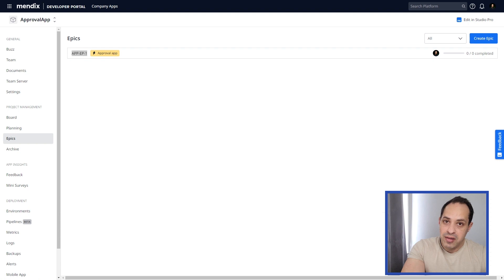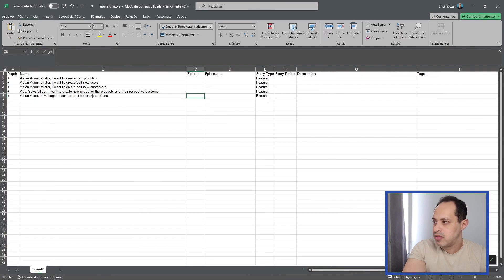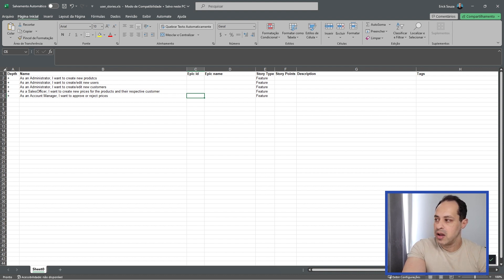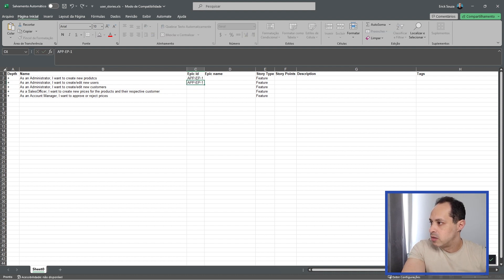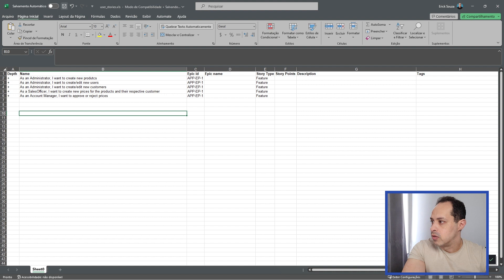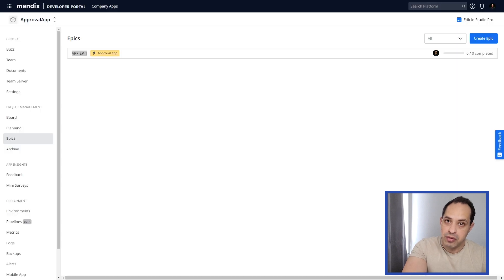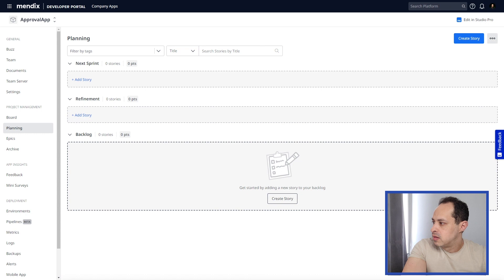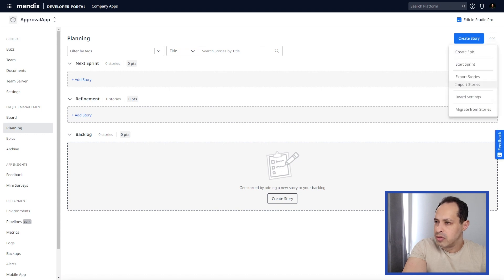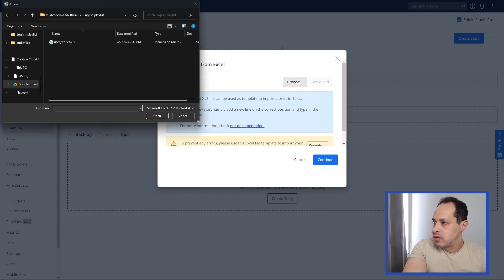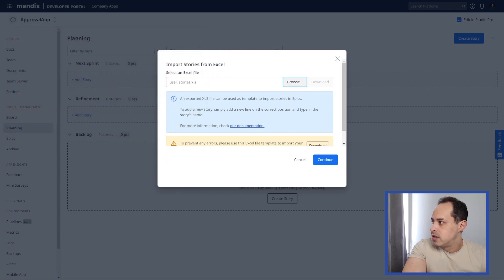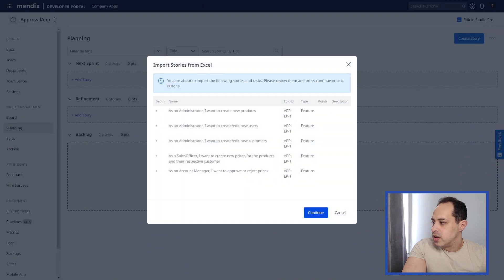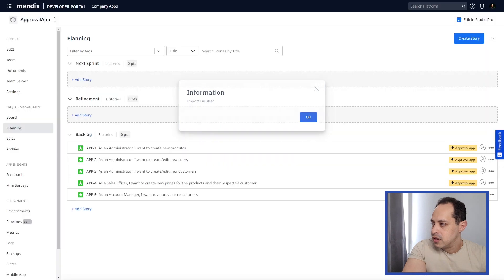In the Excel file, paste that epic ID into the epic ID column for each story row, so that when we import the file, the stories are automatically assigned to that epic. Once all cells are filled, close the file, go back to the Mendix Portal, go to Planning, and click the three-dot menu to select 'Import Stories'. Browse and find the user stories file, then click Continue.